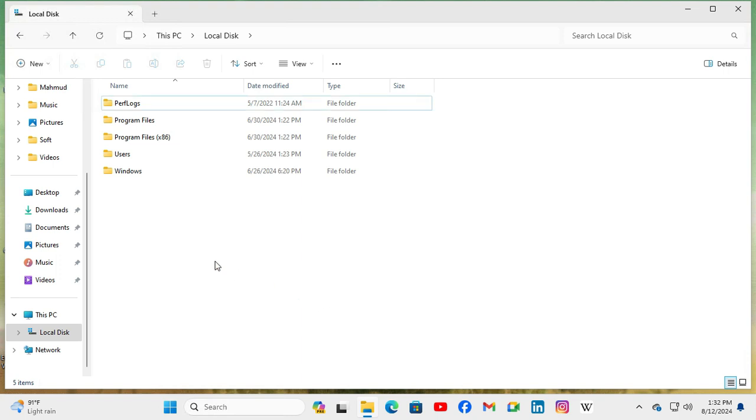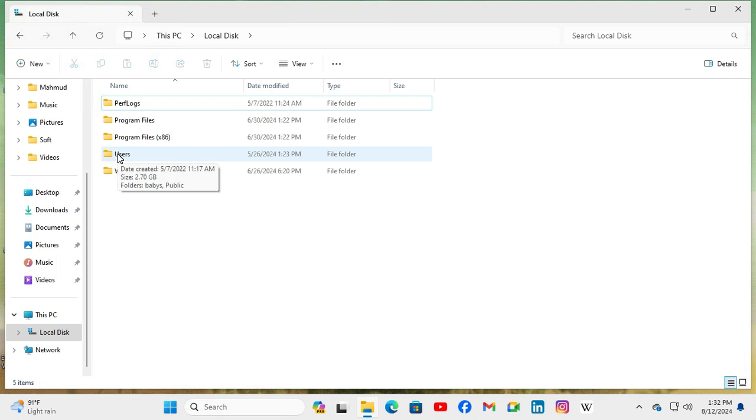Now hover mouse pointer on a folder again. Look, now file size information is showing right now.